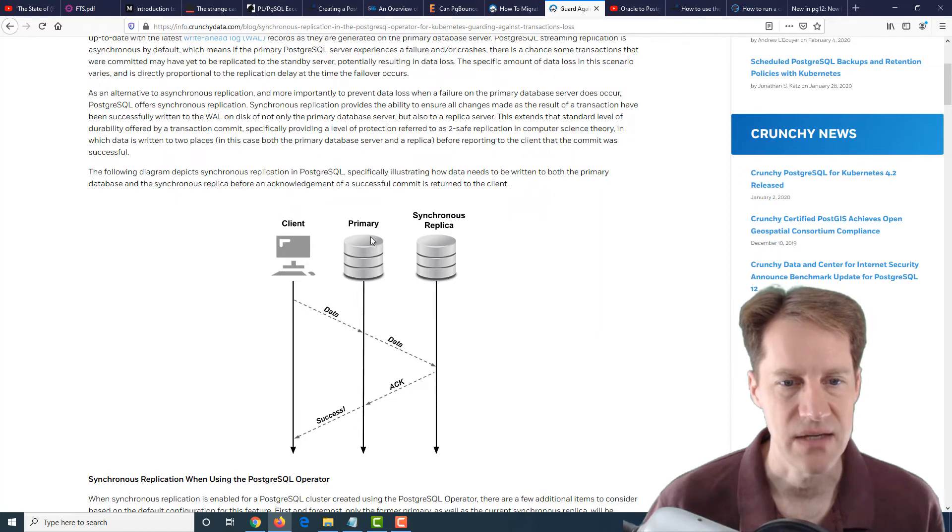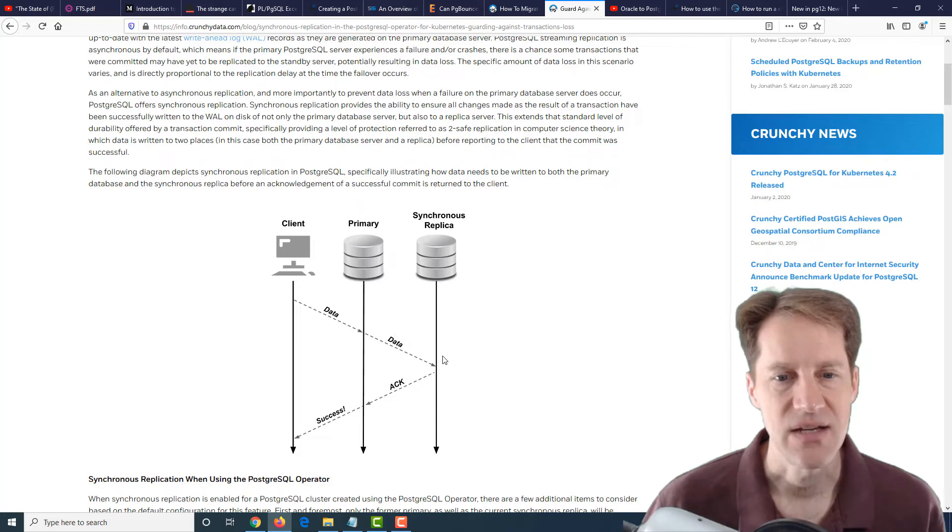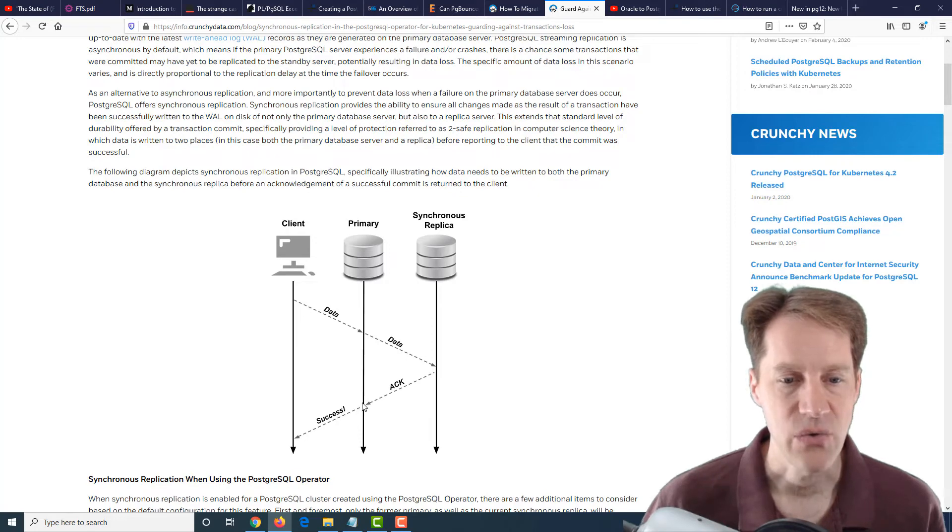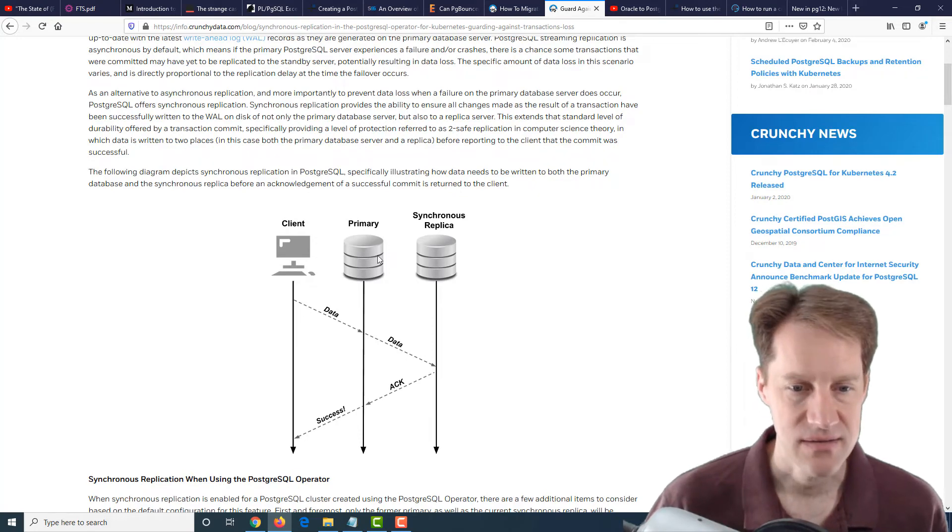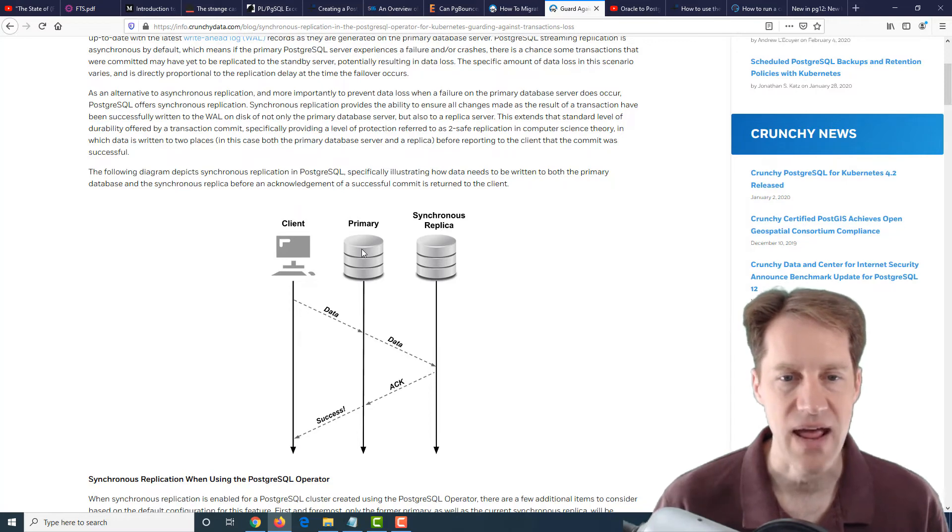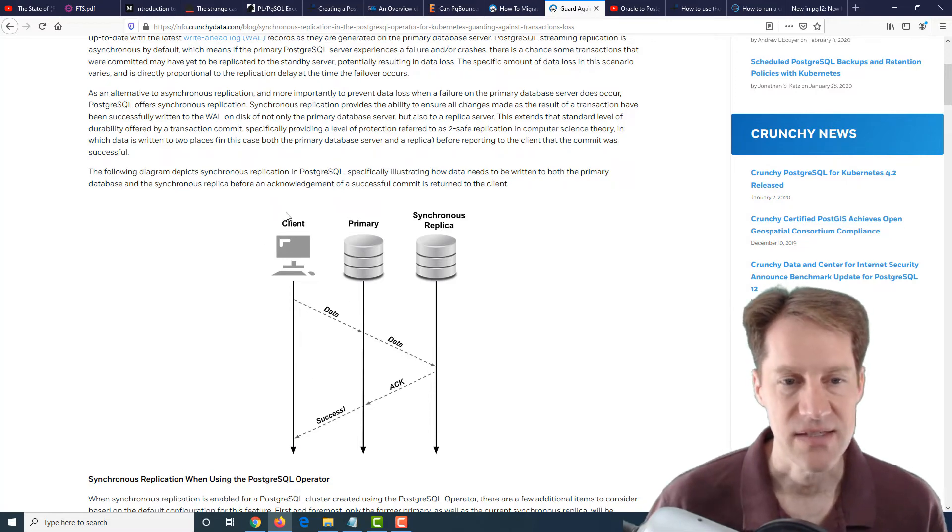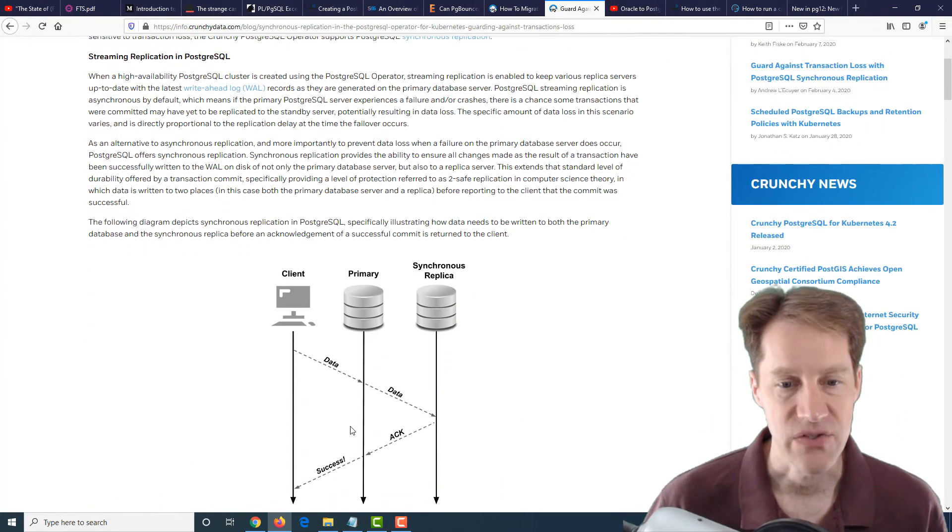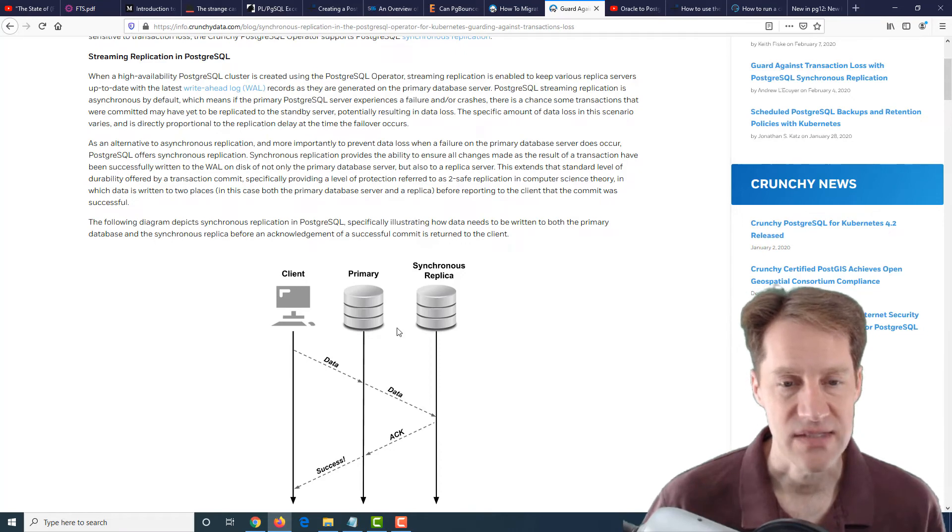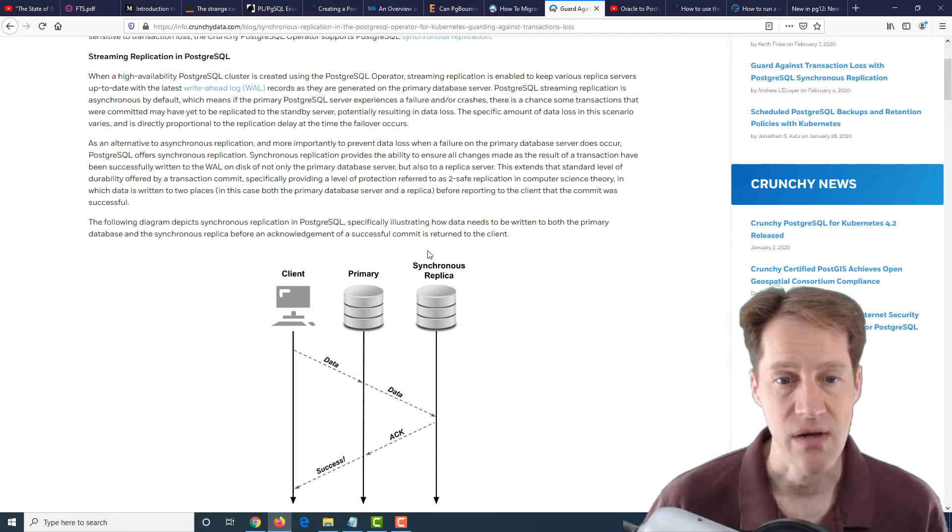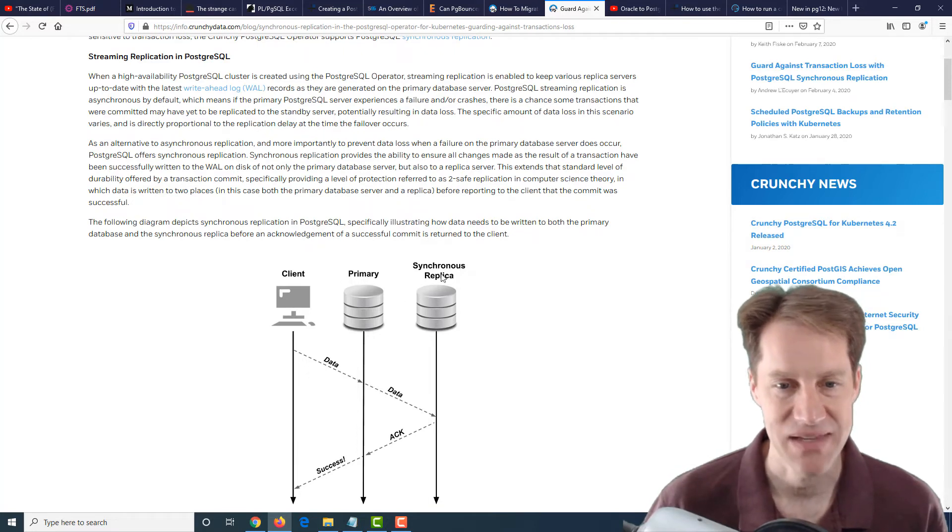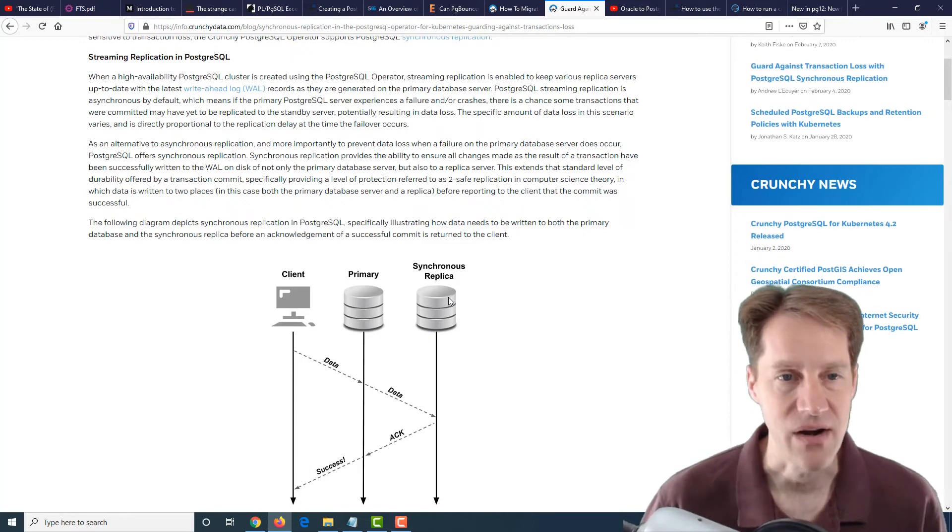They have a great graph here that displays this. The client sends some data to the primary, but the primary, before acknowledging, sends the data to the synchronous replica. The synchronous replica acknowledges to the primary, and only then does the primary database acknowledge success to the client. So you're always going to have data in synchrony. The client does not get acknowledged until it's written essentially to both places. There's a performance hit for doing this, of course. And with the stock synchronous replication PostgreSQL, if your replica goes down, essentially no writes happen on the primary because it can't do a synchronous write. So that's something to be aware of.